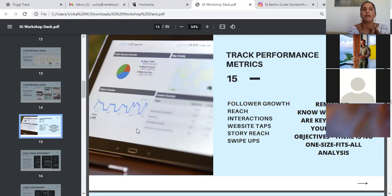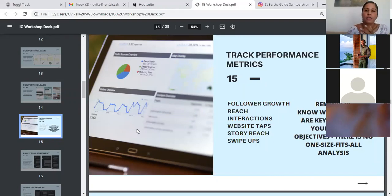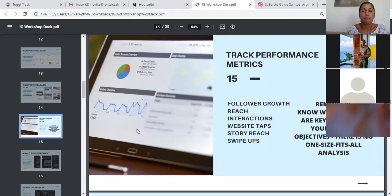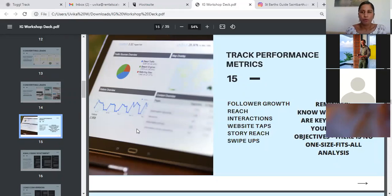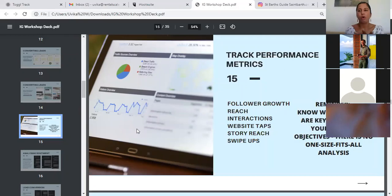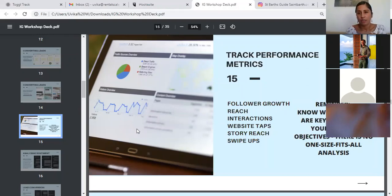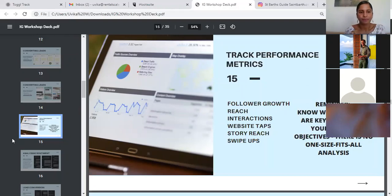But if you already have a significant following on Instagram and you get plenty of interactions, then you need to dig deeper to go further into analytics, to focus on analytics that focus on conversion. For example, how many people are tapping through to your websites? How many people are swiping up on your stories to go to your website? Again, site traffic, how many people are actually signing up through your email list through the posts that you're creating connected to your email list? So know which objectives apply to you. And for that, obviously understanding what each metric means is very important. You need to know what each metric stands for.